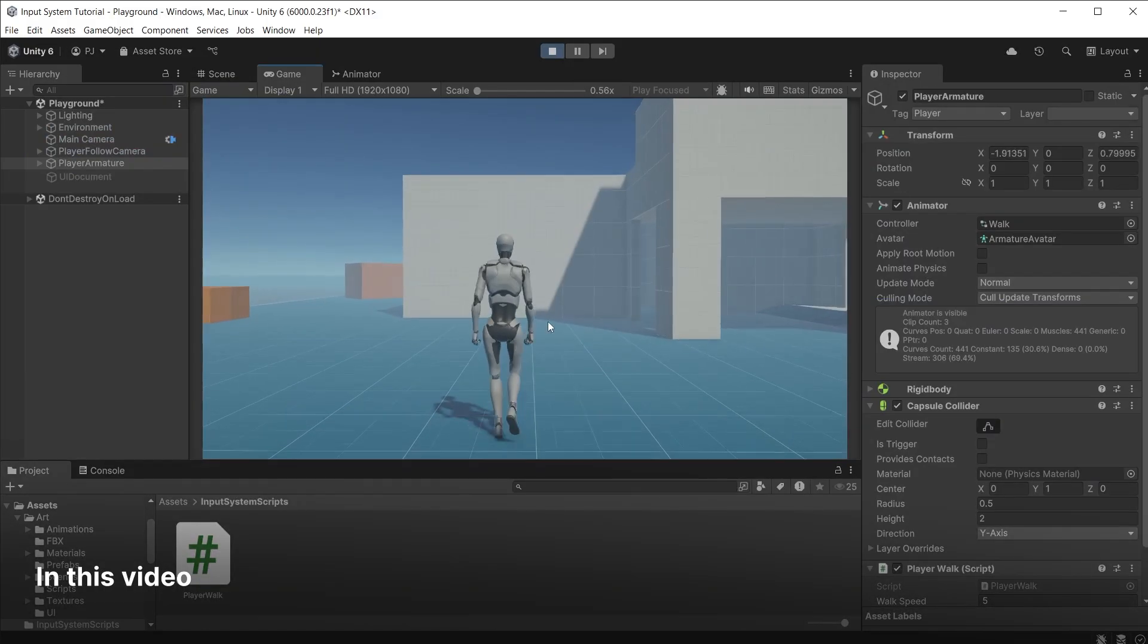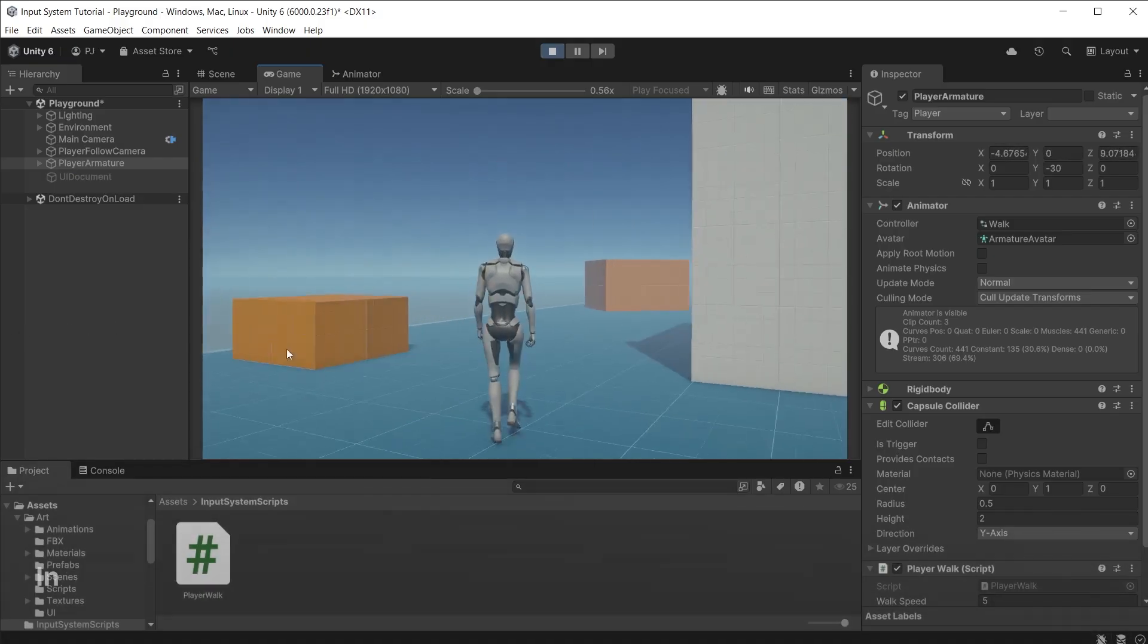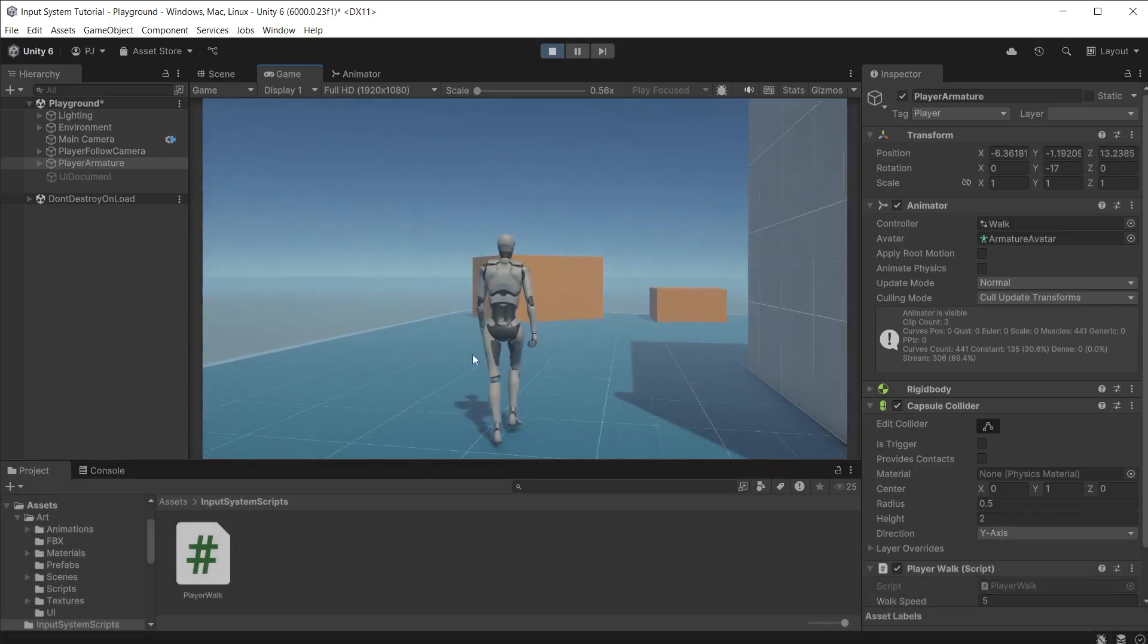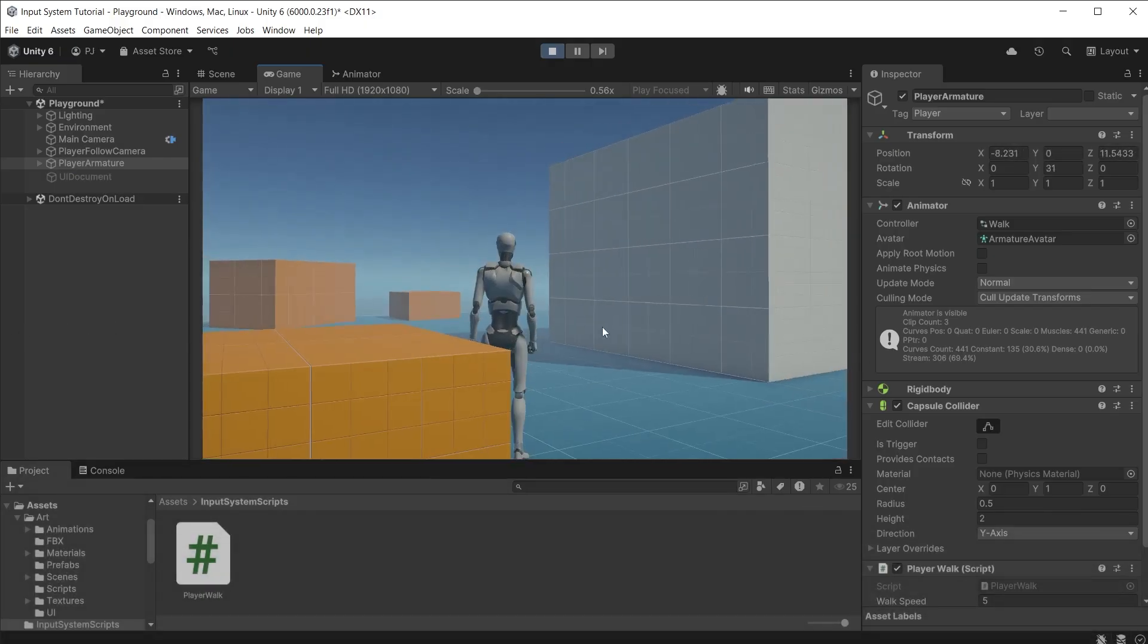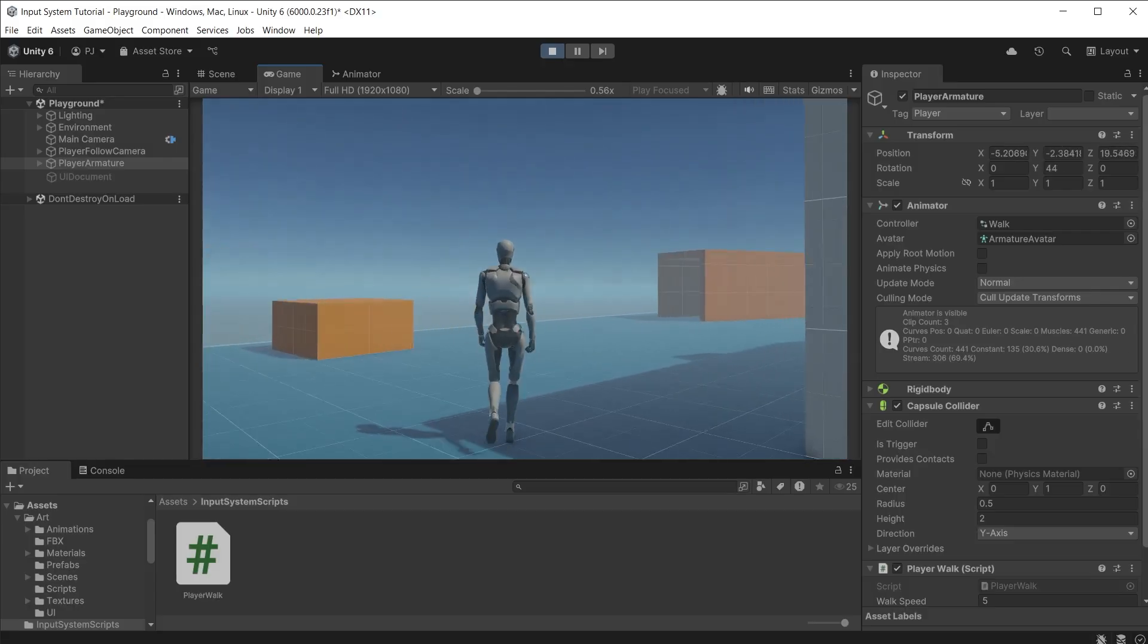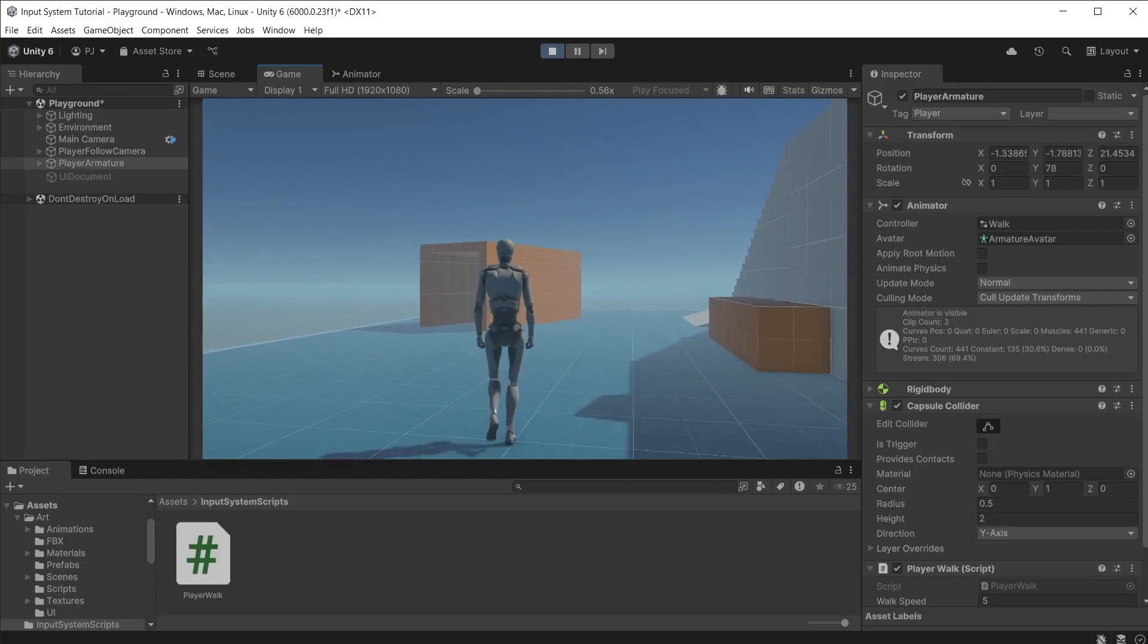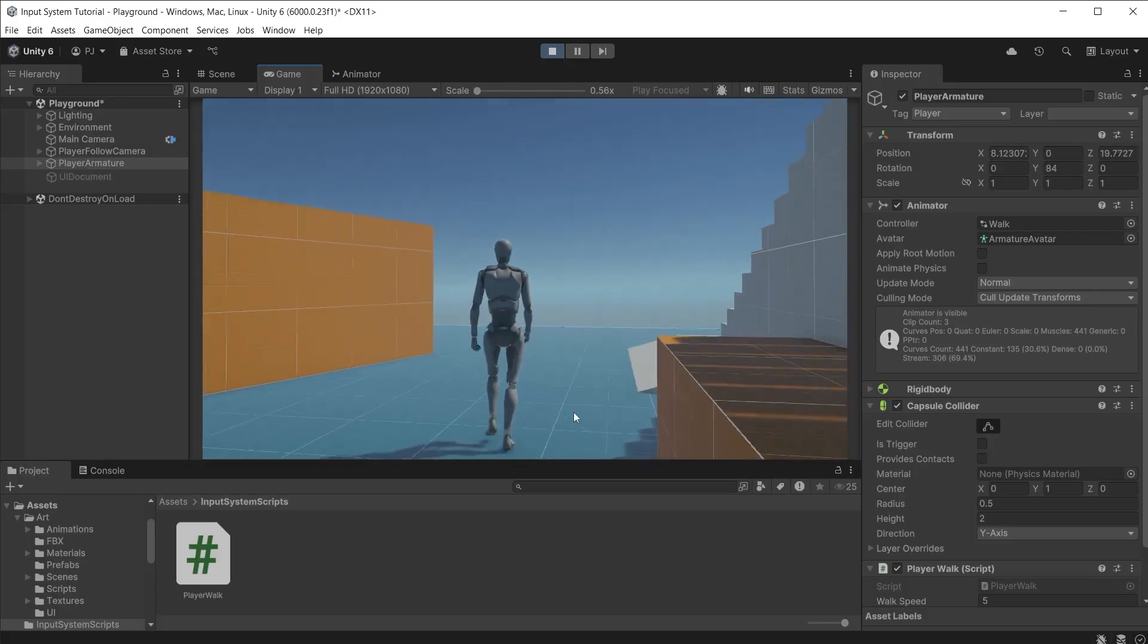In this video, we are going to look at how to write code to control a third person character using an input system asset, getting him moving around the scene using either gamepad or keyboard and mouse.